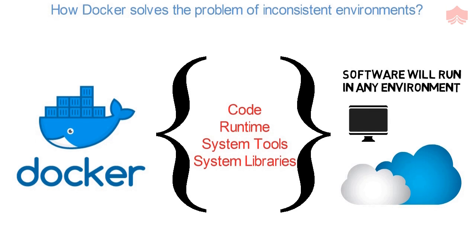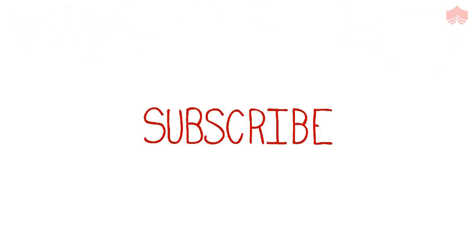So this was a brief introduction to Docker. Don't forget to subscribe to KnowledgeHut for more such videos.